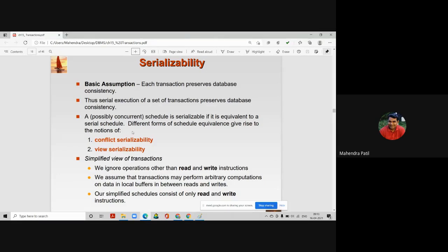There are certain concurrent schedules whose results are the same as that of a serial schedule. Those concurrent schedules are called serializable schedules.